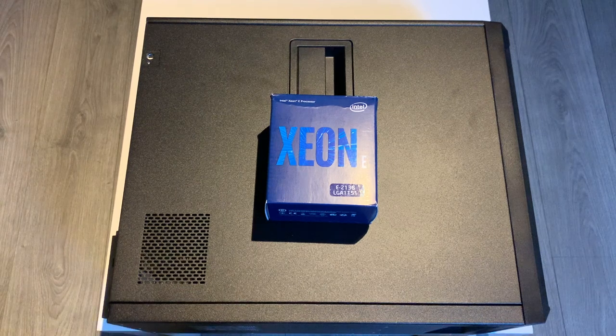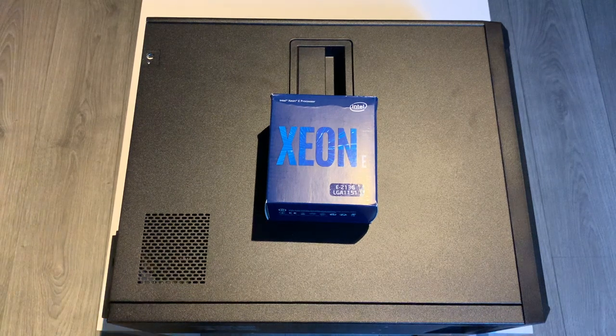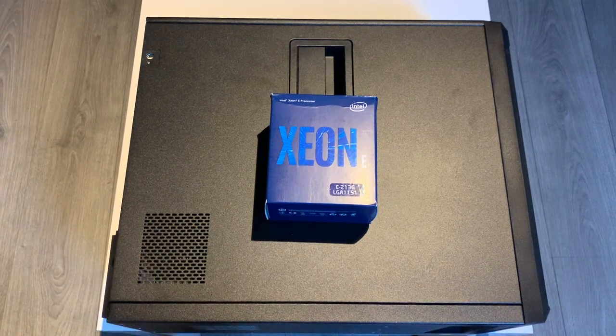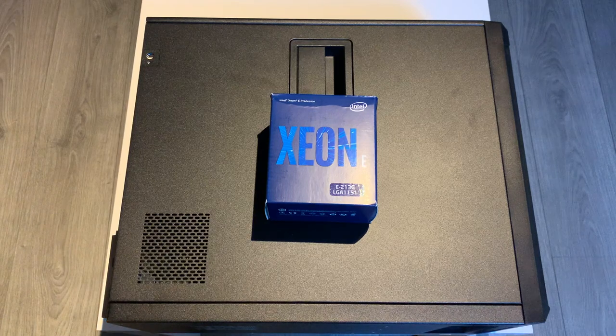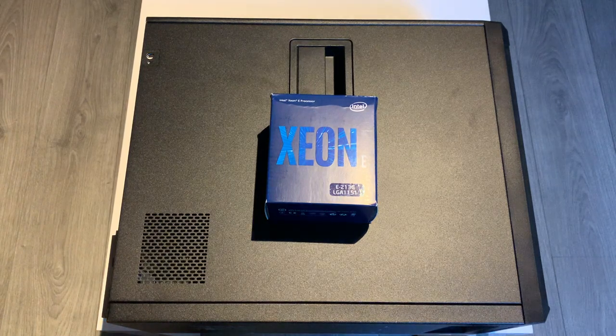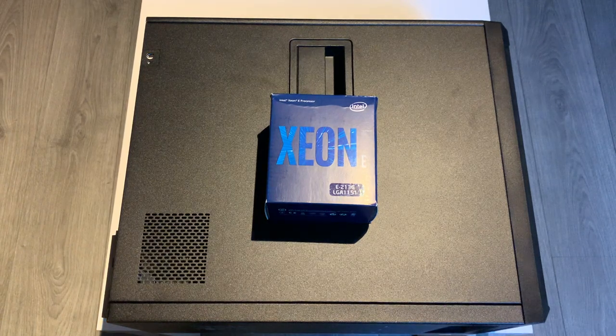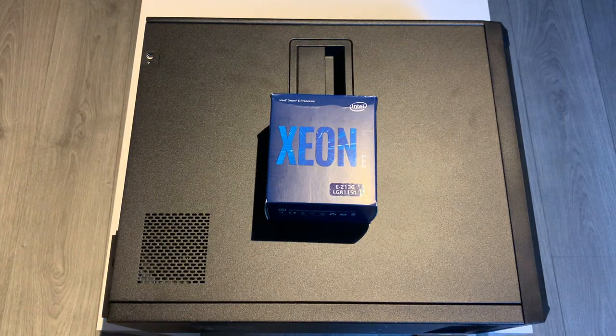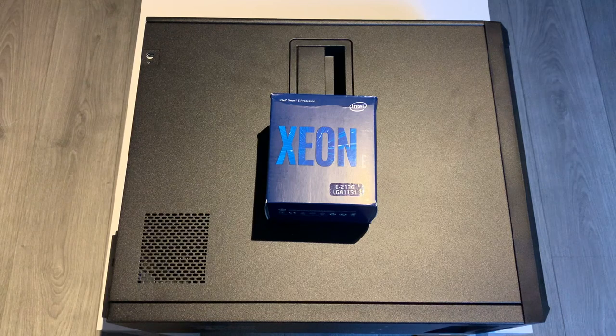Hello YouTube. In today's video we're going to upgrade the CPU in my Dell PowerEdge T140 server from the base model E2124 processor, which is a 4 core, 4 thread 3.3 gigahertz.